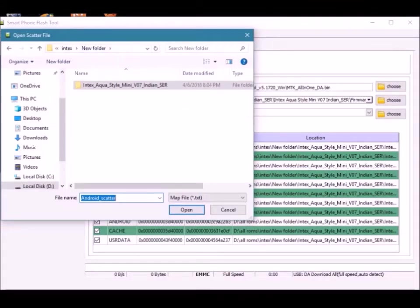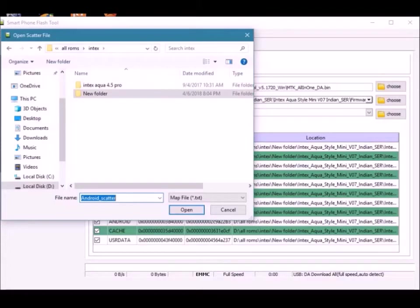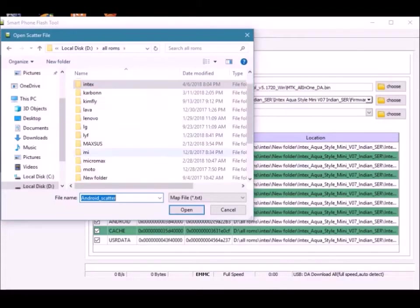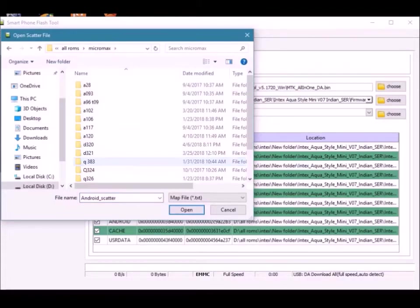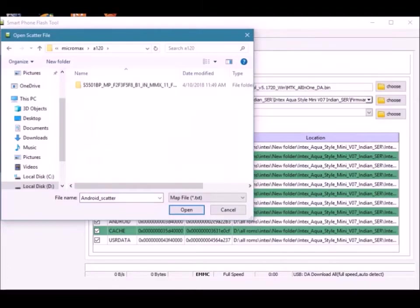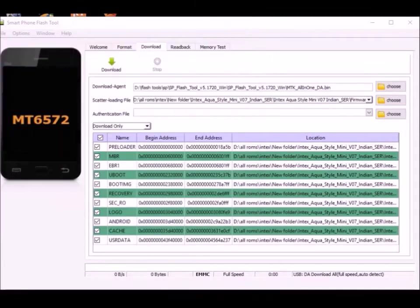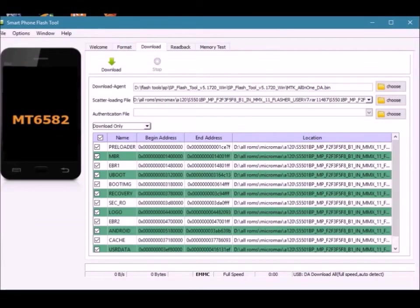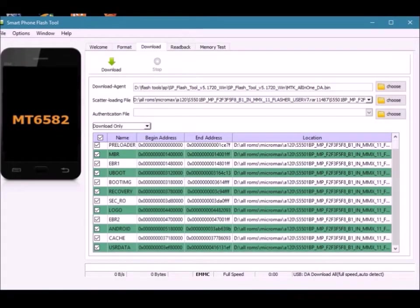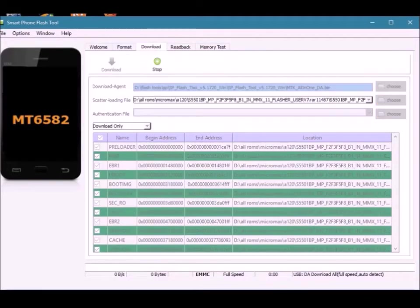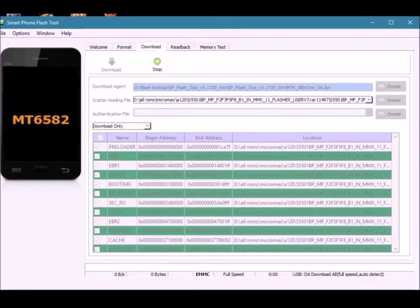Then hit the download button in the tool and connect your device while holding the power down key in switch-off mode.